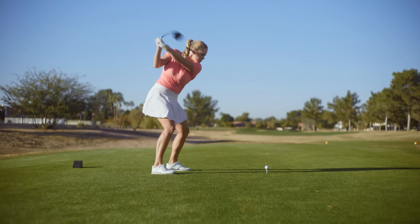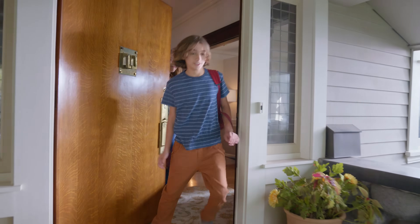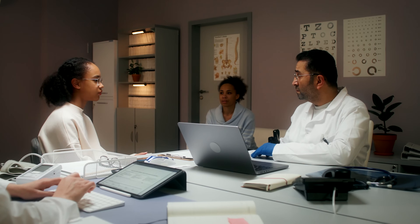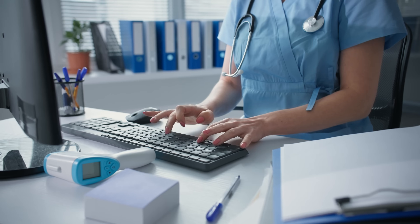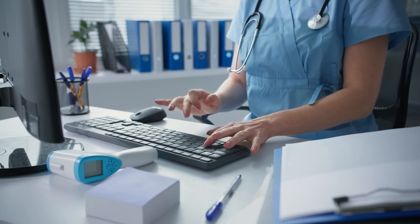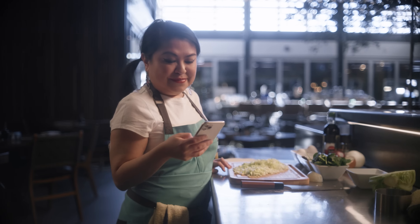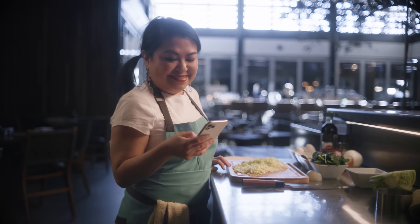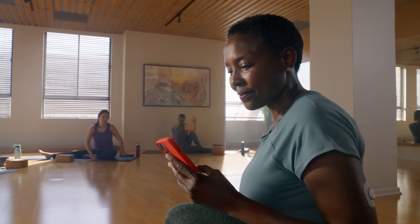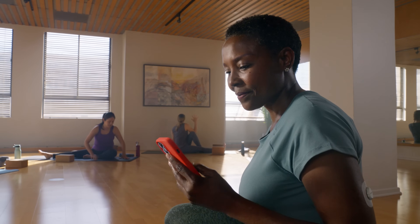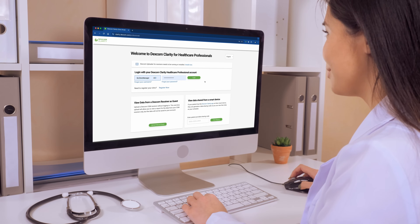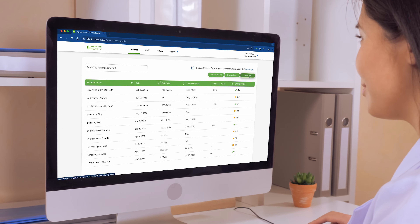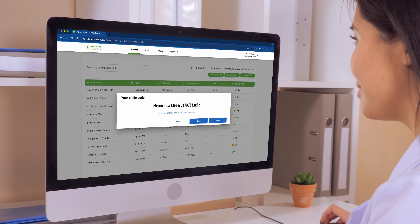Managing diabetes care comes with many tasks, and getting patients set up on their CGM shouldn't add to the load. With Dexcom Clarity, we've made it easier than ever to get new patients using Dexcom CGM started with streamlined onboarding and a single share code.